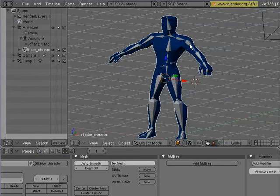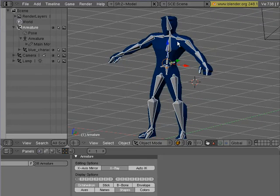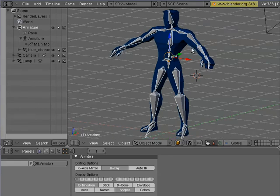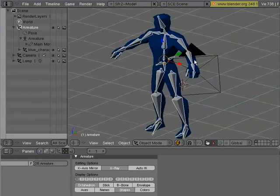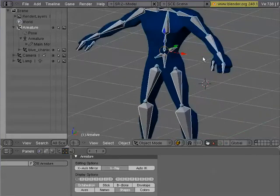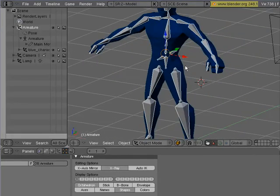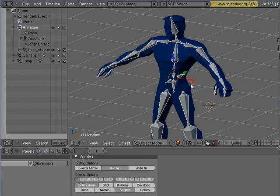So now when we select the armature, he's been enveloped. All the vertices of this mesh have been bound to this armature.